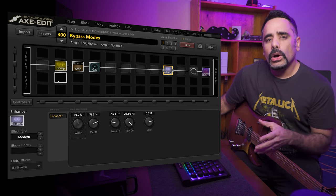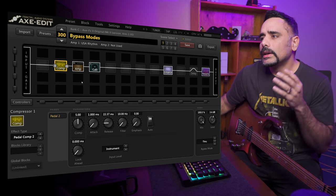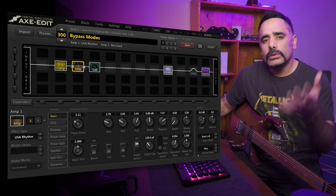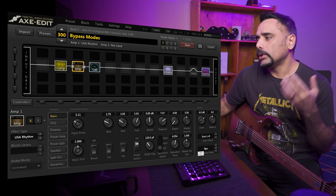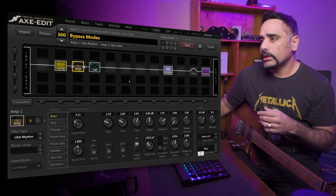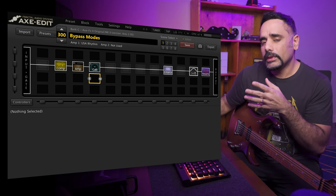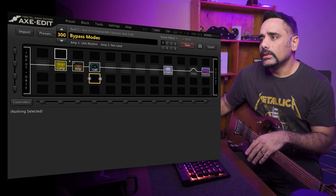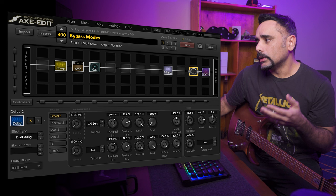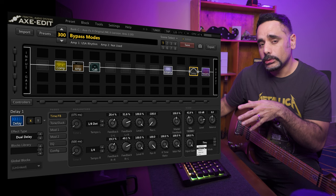Now every block has pretty much got a bypass mode. If you go into the compressor you will see the bypass mode located here — it's the same for all blocks. Different blocks have different bypass modes: in the amp, for example, you'll just have two options — mute or through. The bypass mode makes a lot of sense when it comes to FX blocks like delay and reverb. The delay block, for example, will have many more options, and in this video I'm going to be covering in detail what exactly each of those options mean.